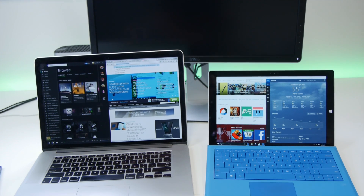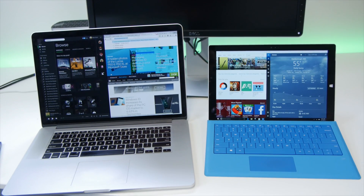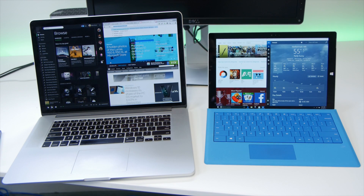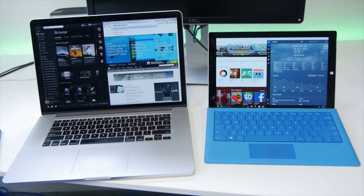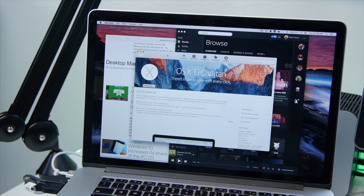Hey everyone, it's Mark for Windows Central. Mac OS X El Capitan just came out, and one of the new features is Split View. Let's go ahead and compare that with snapping on Windows 10.